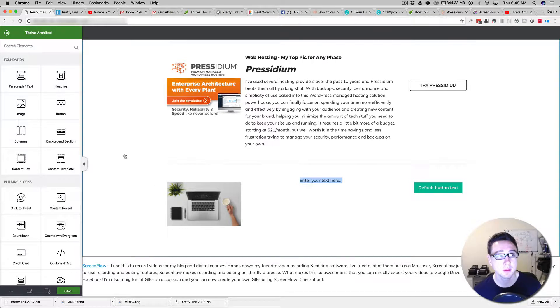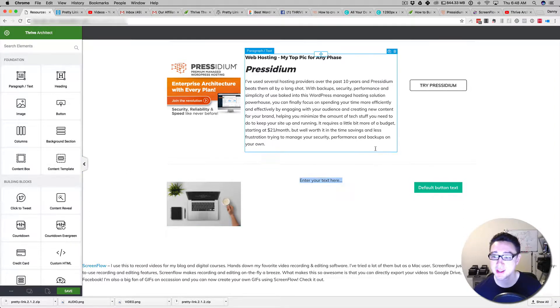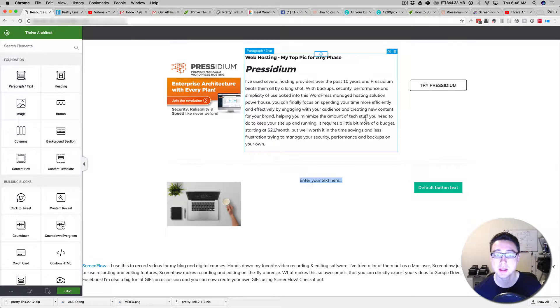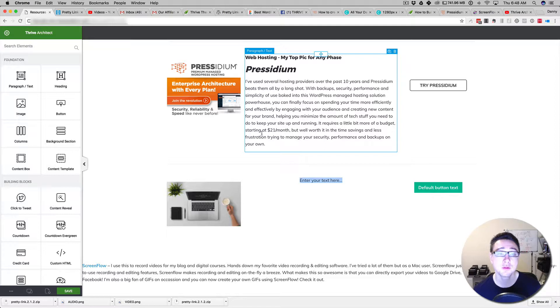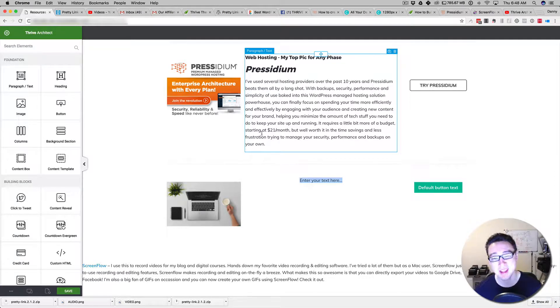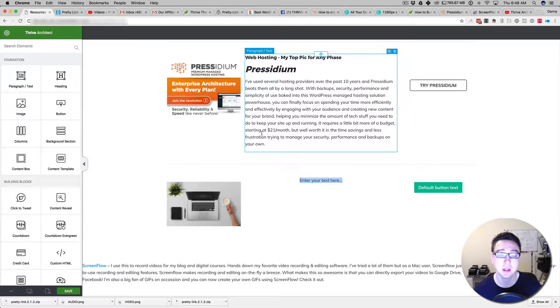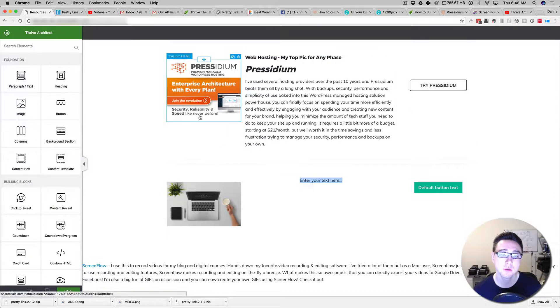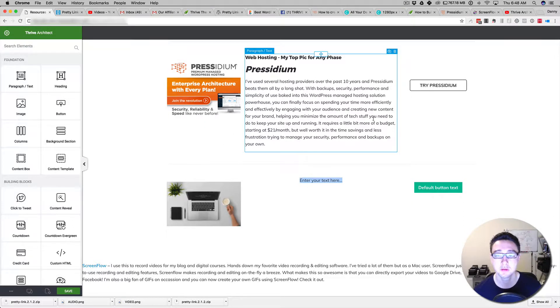One of the great things about using Thrive Architect is that you can use the duplicate function if you've got more than one element on the page that you want to have the same look and feel and design structure. What we've got here is a three-column layout.